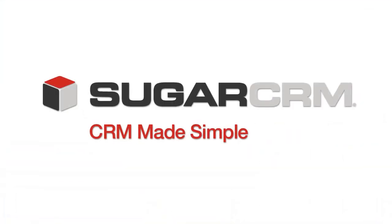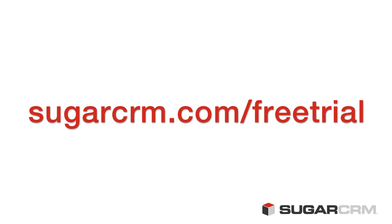We encourage you to sign up for a free trial or contact a SugarCRM expert to learn more.